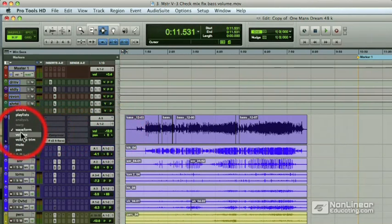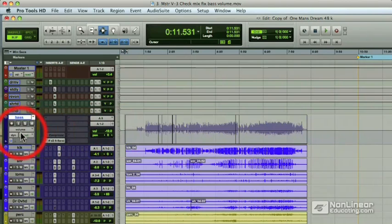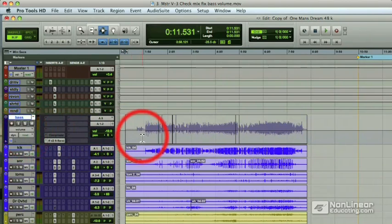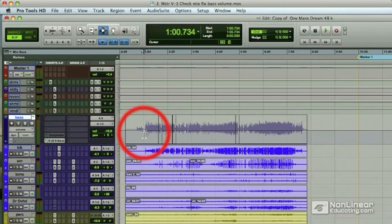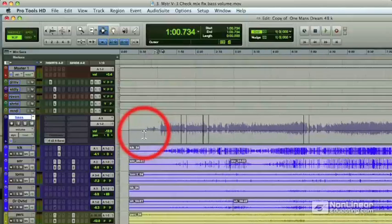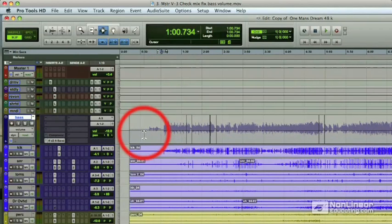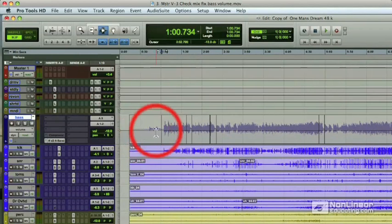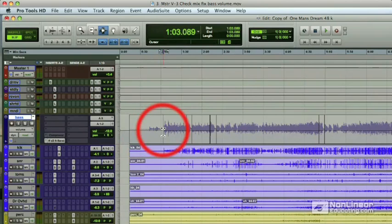Now I'm going to go over and switch the track view to volume so we can view the volume automation playlist. This will enable us to change volumes and put in automation breakpoints on the bass guitar track. Let's now zoom in a little bit so we can get a closer look at this waveform so we know exactly where to put our automation breakpoints. Let's play it right from here and see what it sounds like.